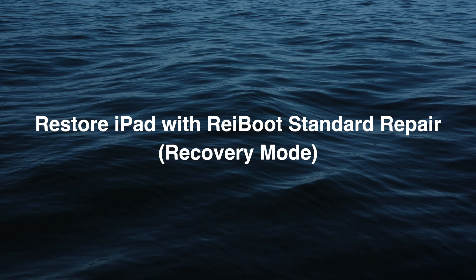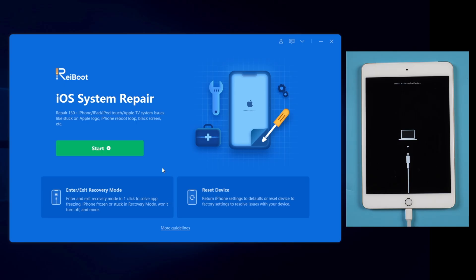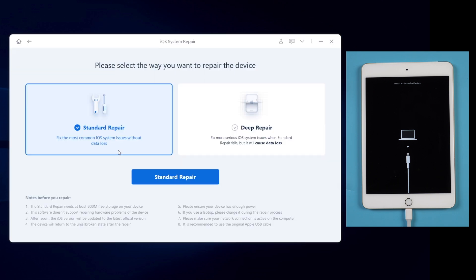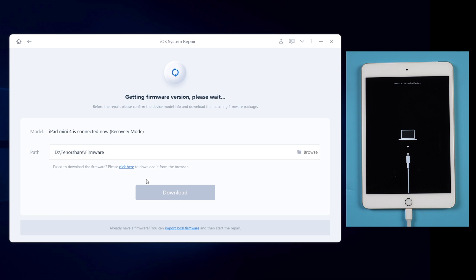Also, you can restore your iPad with Reiboot standard repair. By using this feature, your iPad data won't be lost. Also on Reiboot, click on green start button and choose standard repair without data loss and hit the blue button to continue.